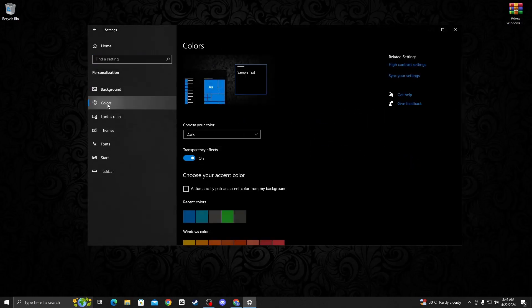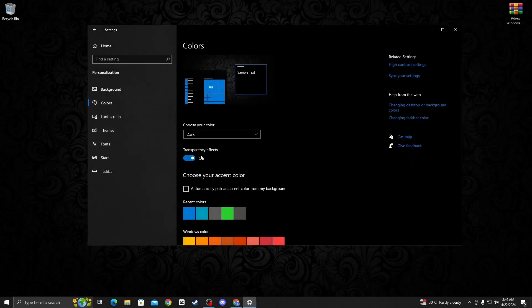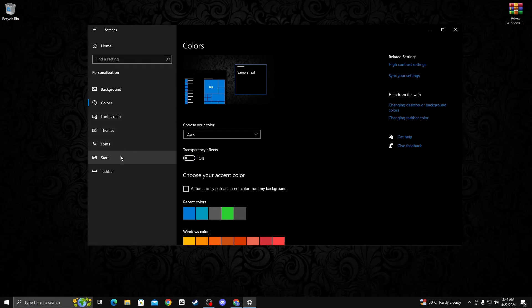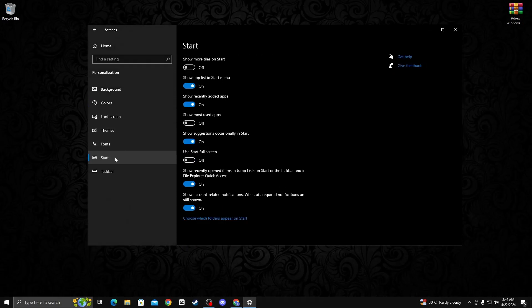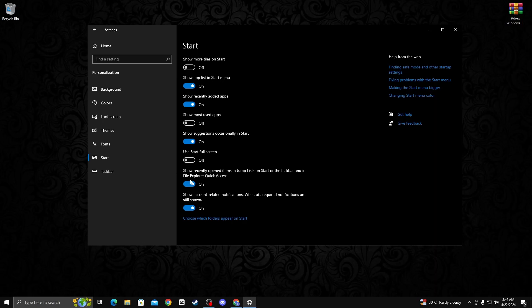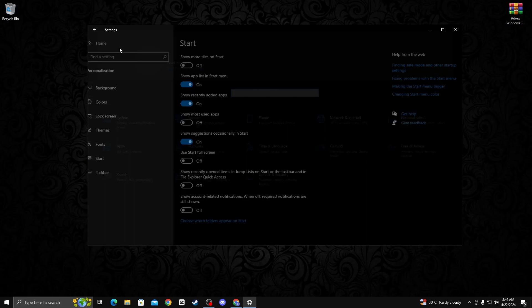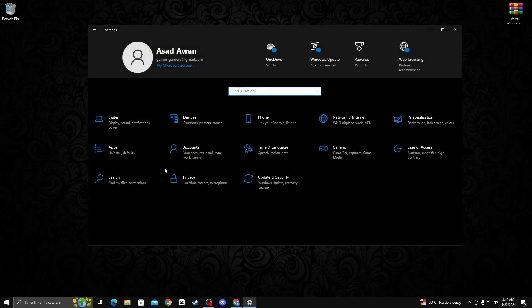Go on home and then go to personalization options. Move to the color tab and turn off the transparency effect option. Now go to the start tab and turn off the last three options. After that, go back to home.